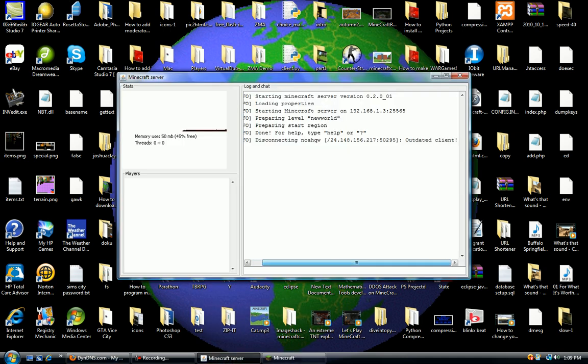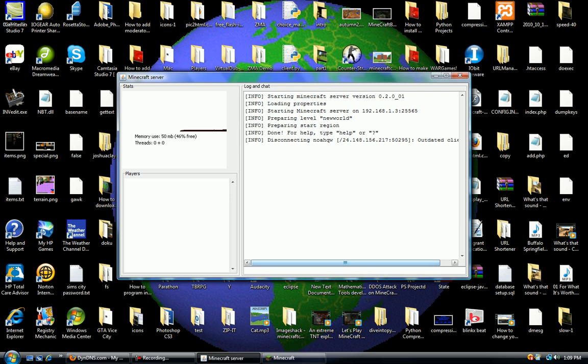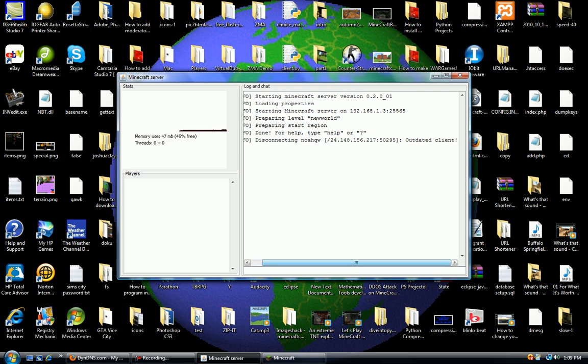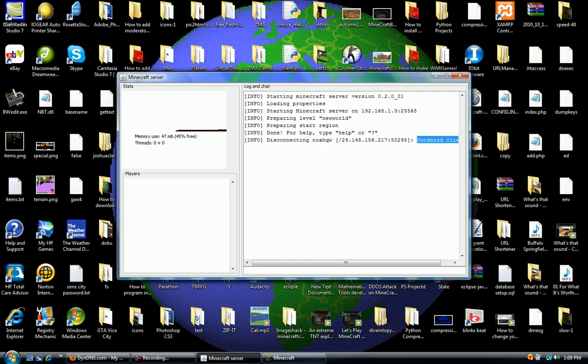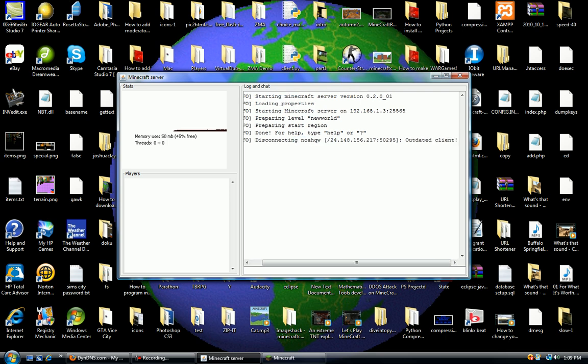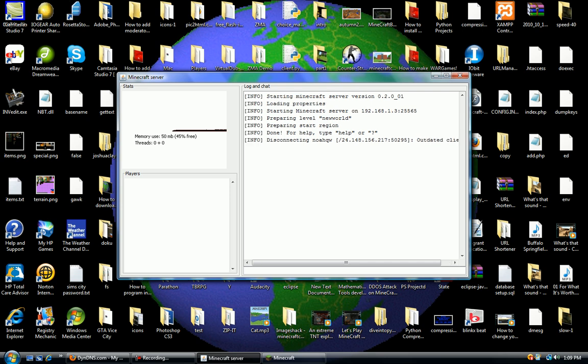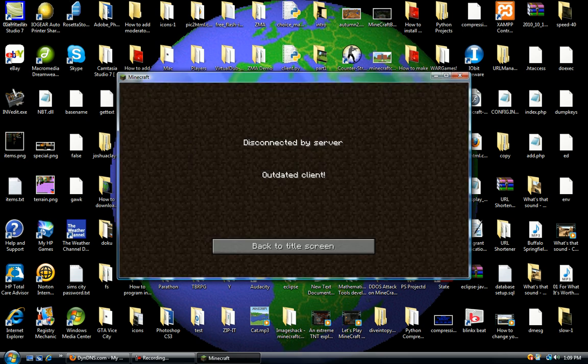So let's look at our Minecraft log and chat here, just to prove to you guys. It said disconnecting because outdated client. Now if I didn't have an outdated client, it wouldn't say this. So that's how you do this.